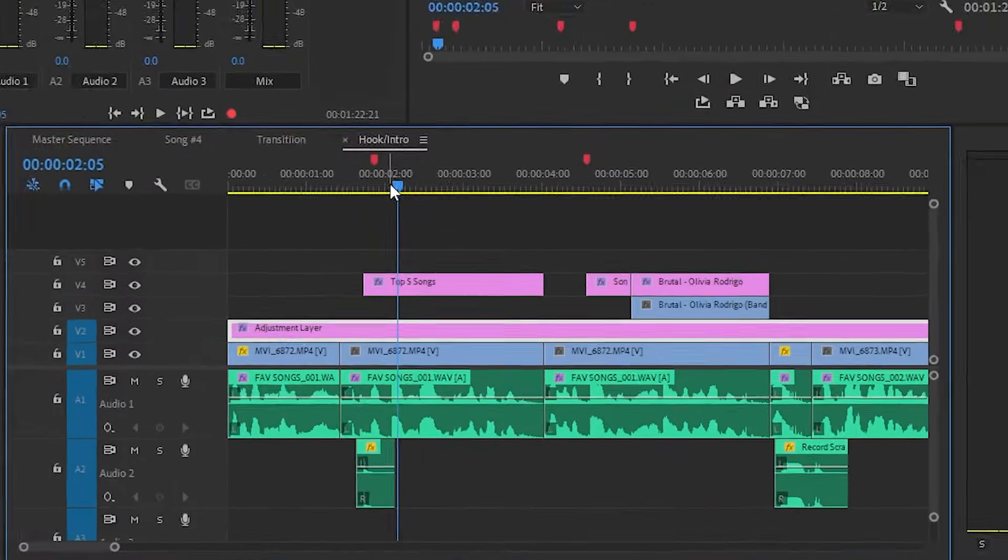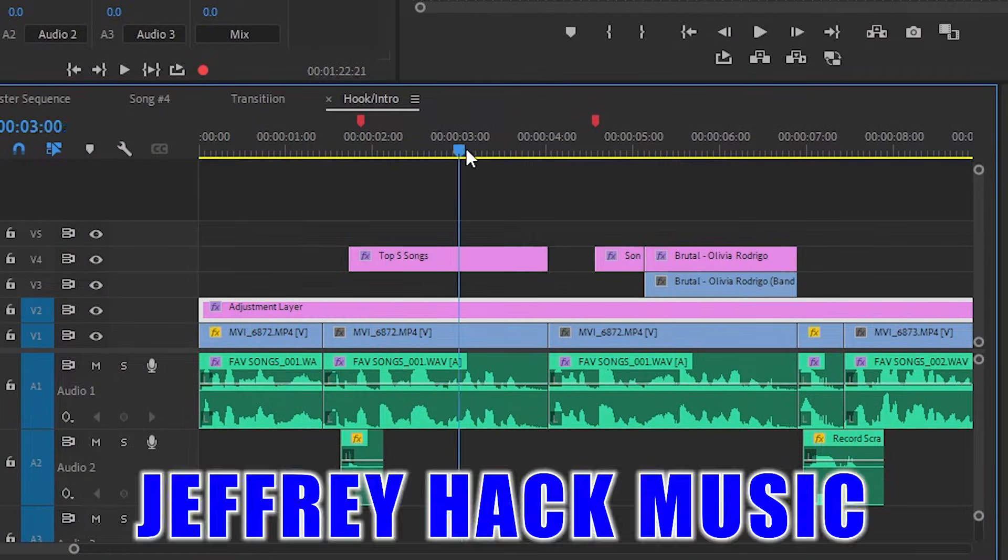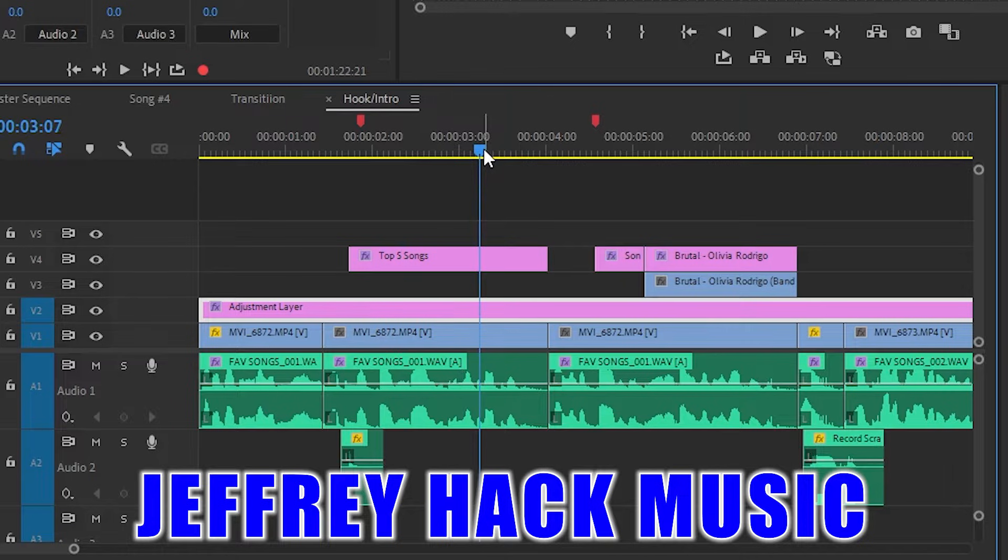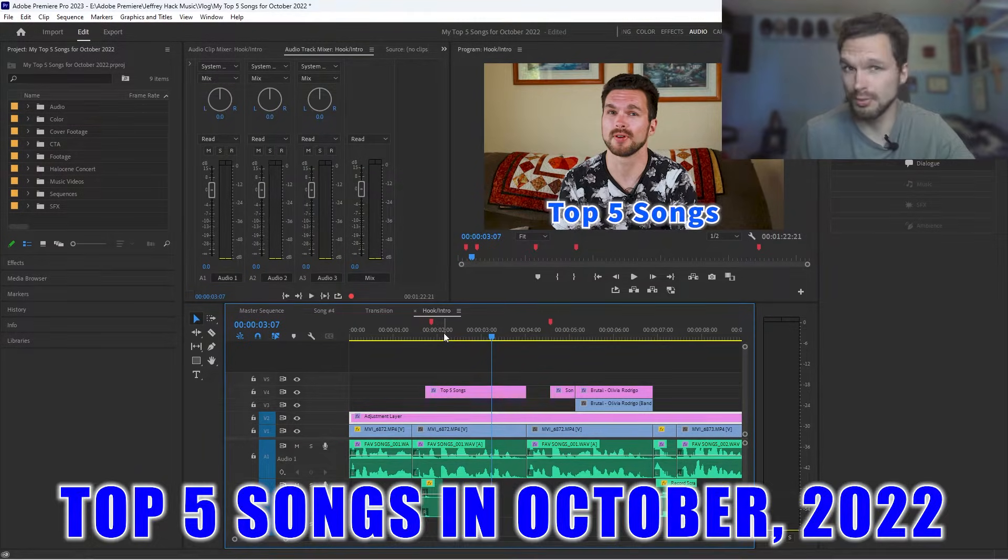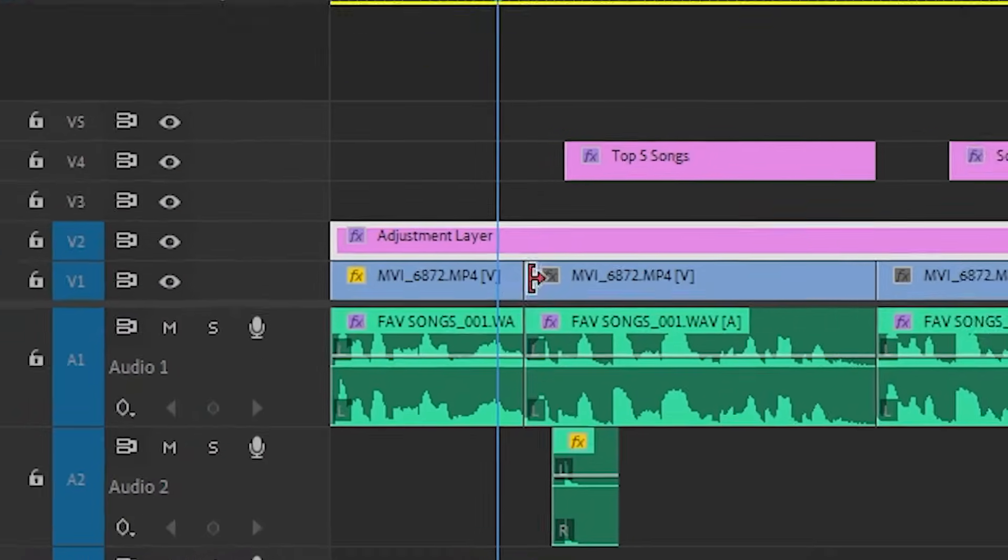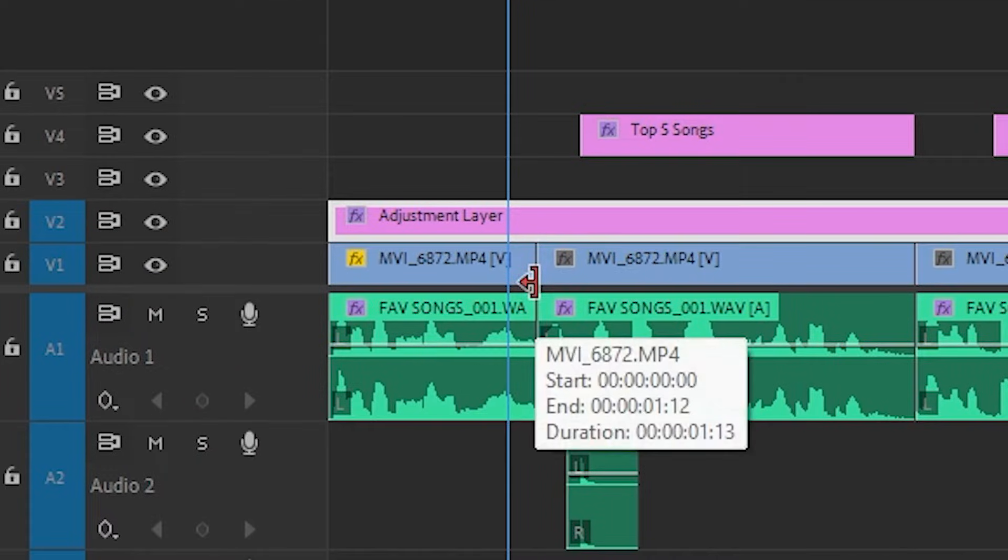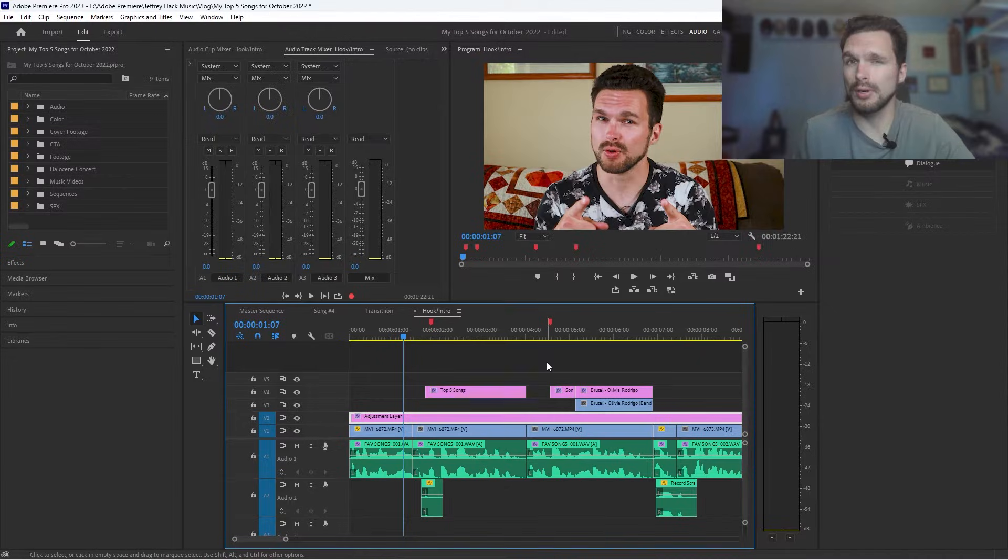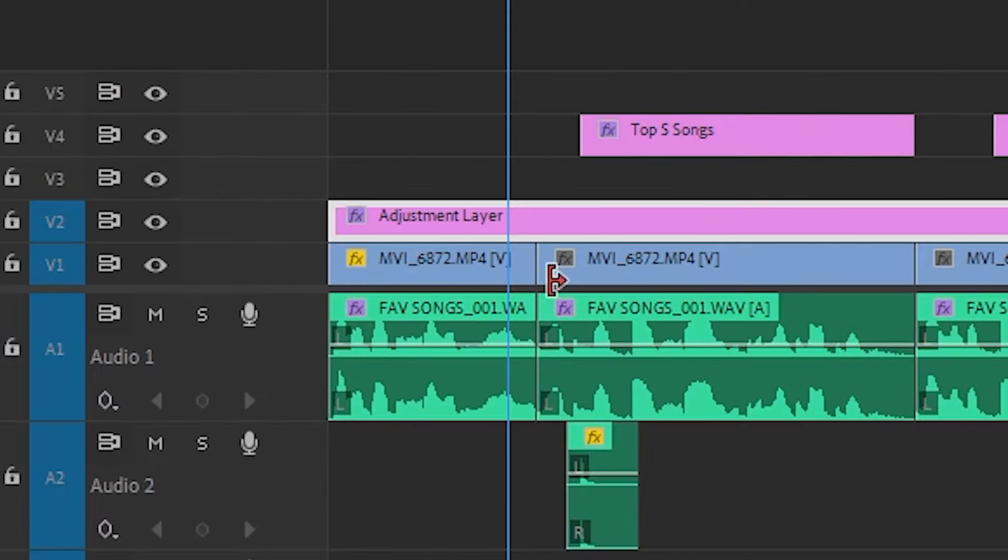So currently on my Adobe Premiere timeline, I have my video for my music challenge of Rehack Music. You can check it out in the video description. And this is my top five songs from the month of October 2022. And so right here is where I would set one of my applied default audio transitions. However, I want to show you guys the first step you're going to need to take in order to get that transition there.